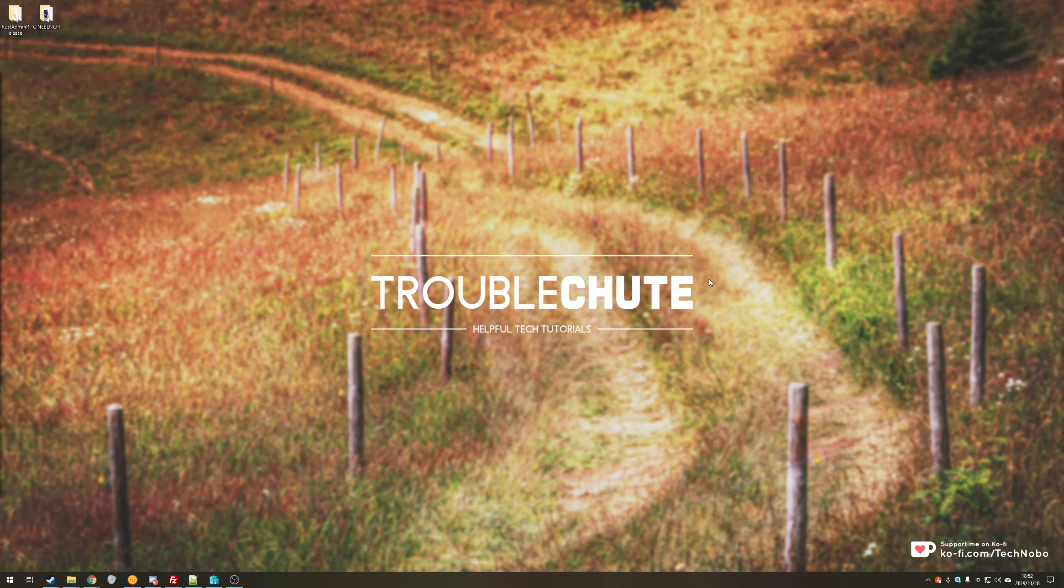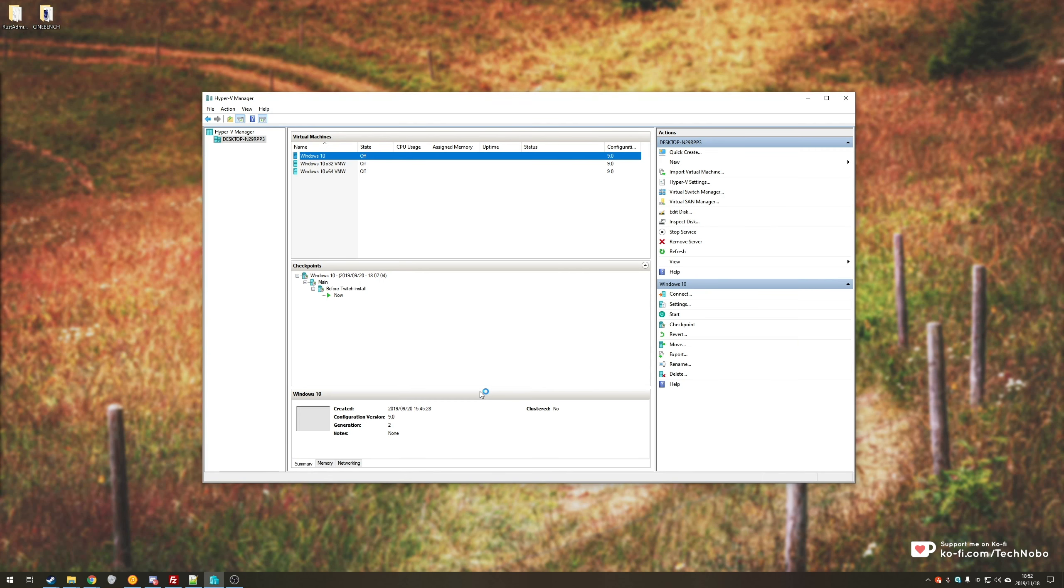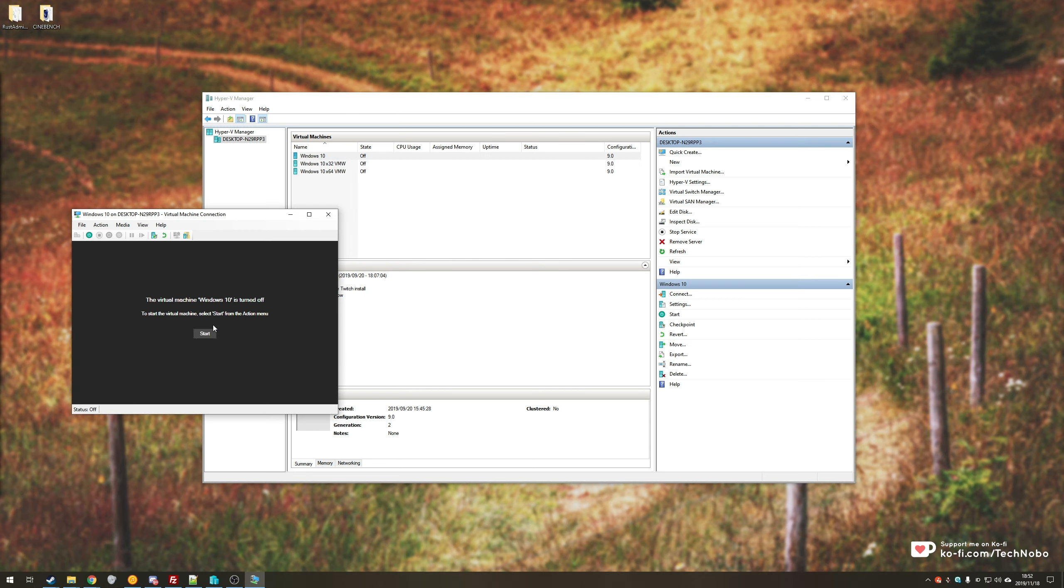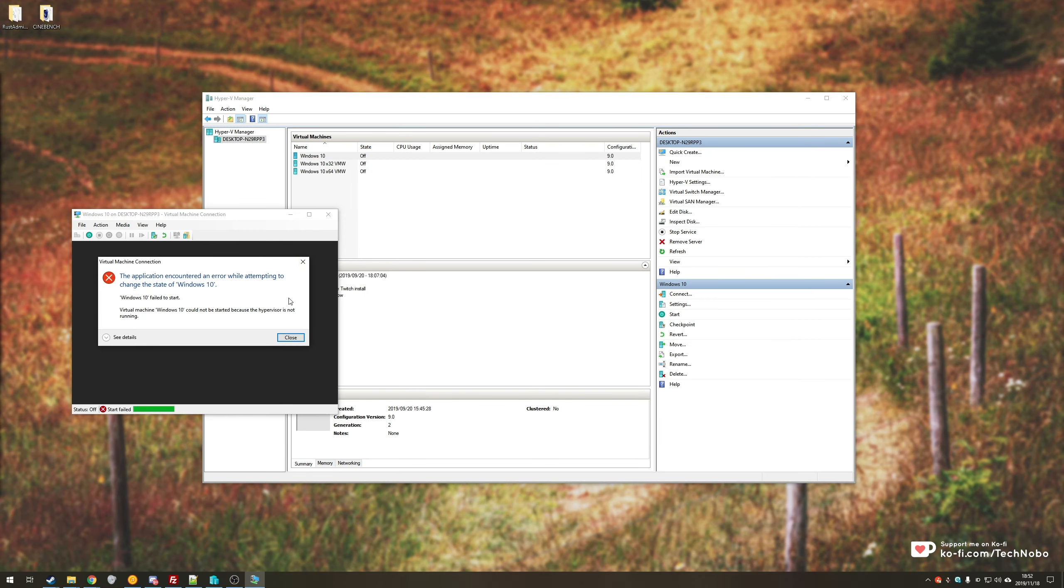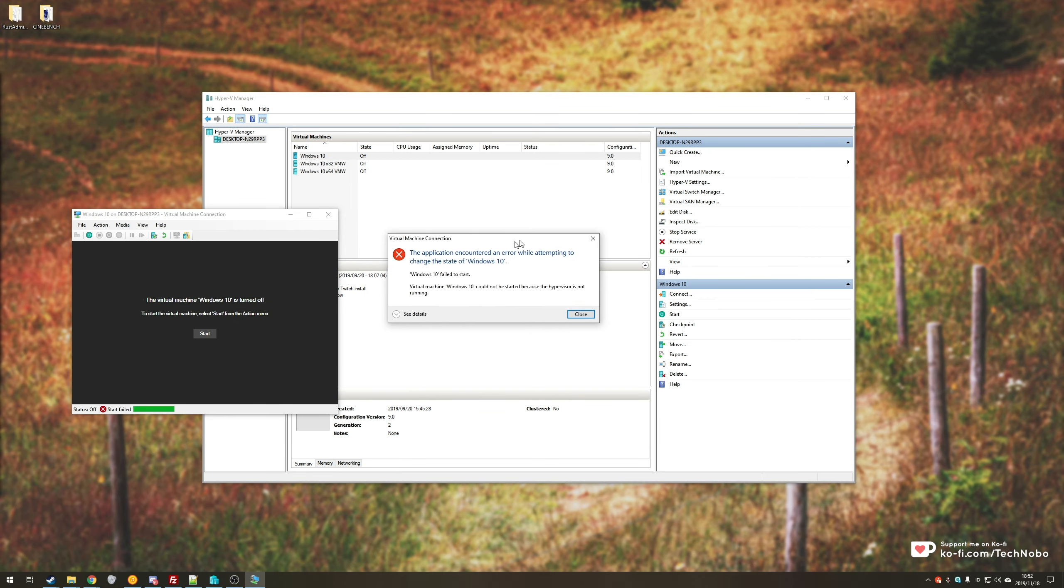Today I've got a video for you regarding a problem I've had with the Windows Hyper-V Manager. If you were to go into one of your virtual machines, open it up, go to start or connect, you might see this error over here.